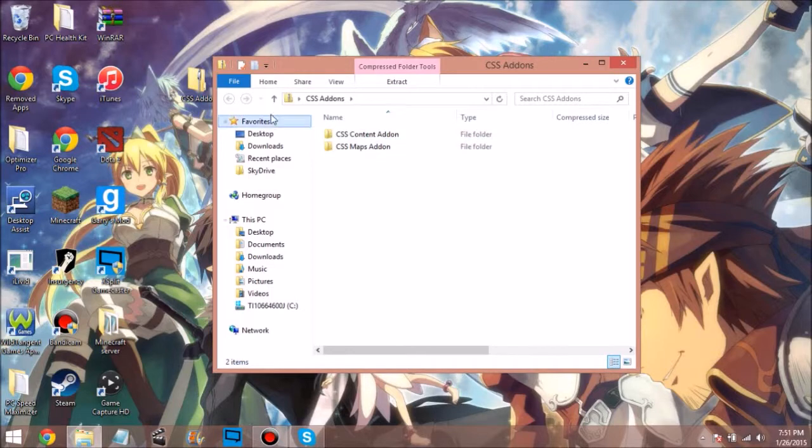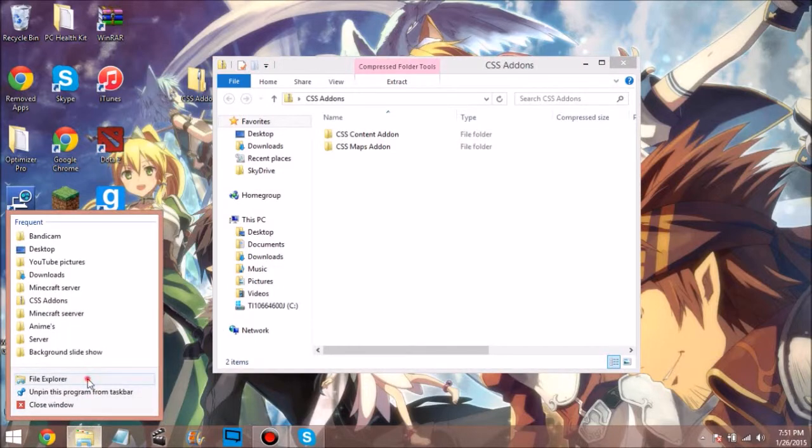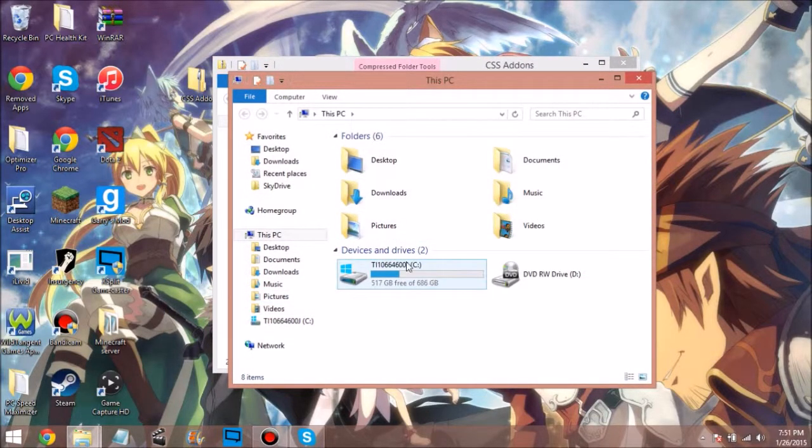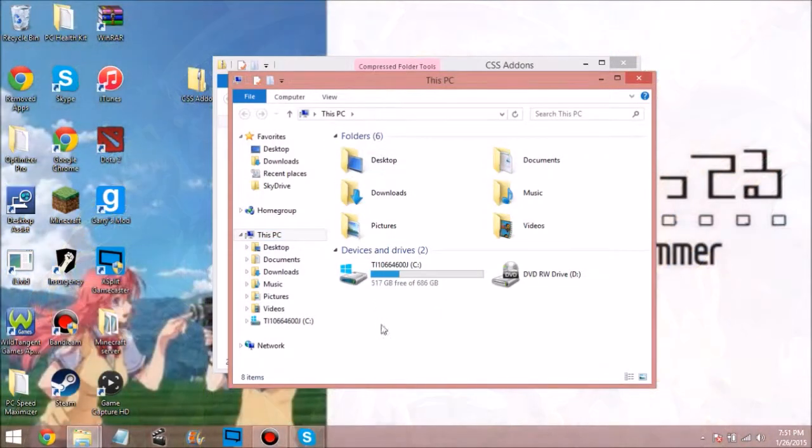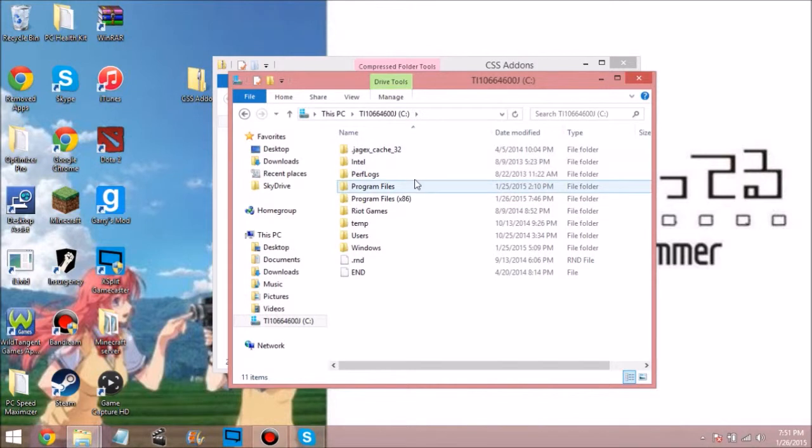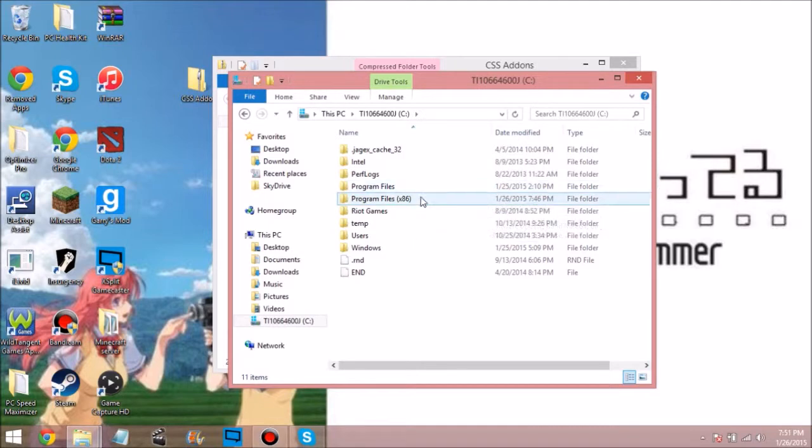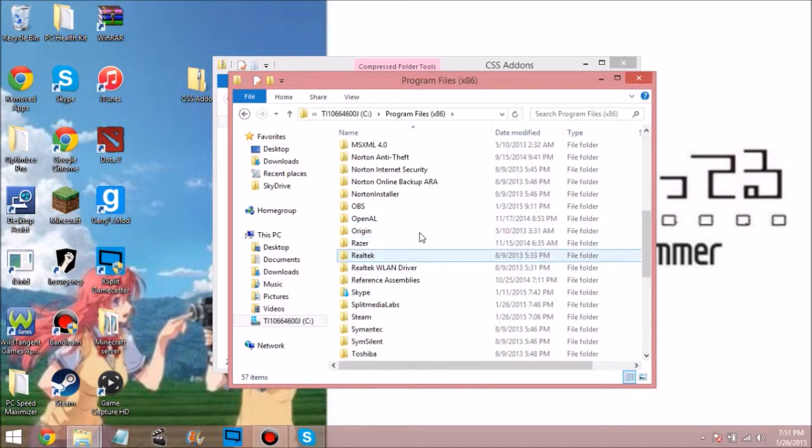Now what you want to do is go back. You want to find wherever you have your files. Come to This PC first, then come to the C drive unless you changed it. Now you want to go to Program Files or Program Files x86. If you're a Windows 8 user, it will most likely be in Program Files. Then you want to come to Steam.